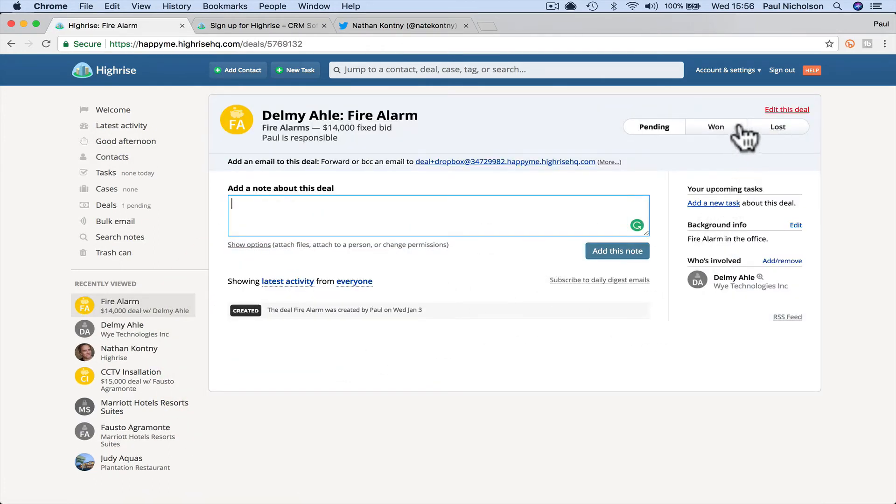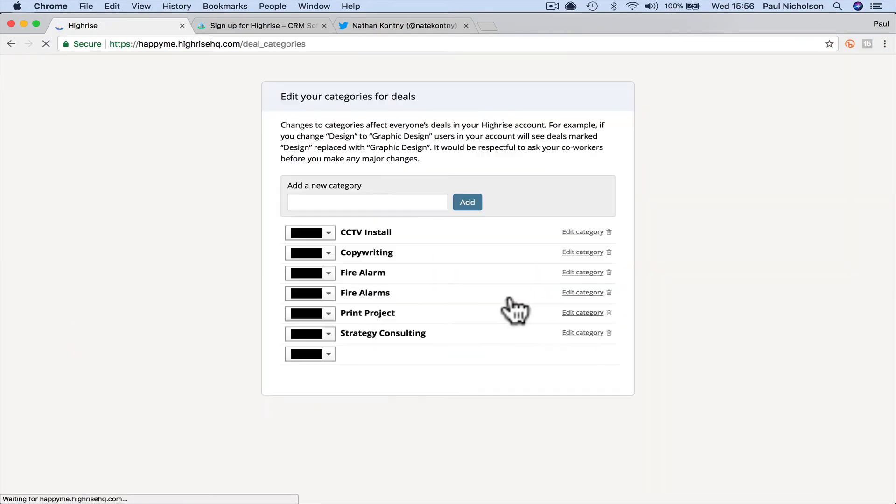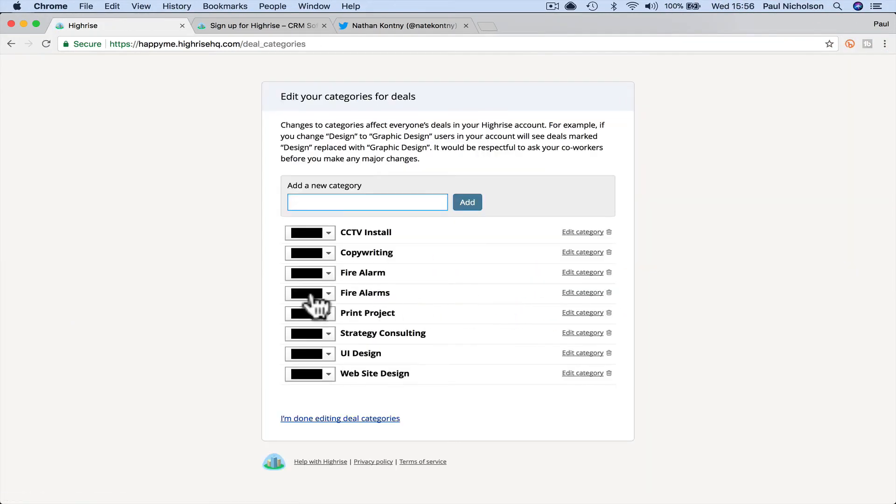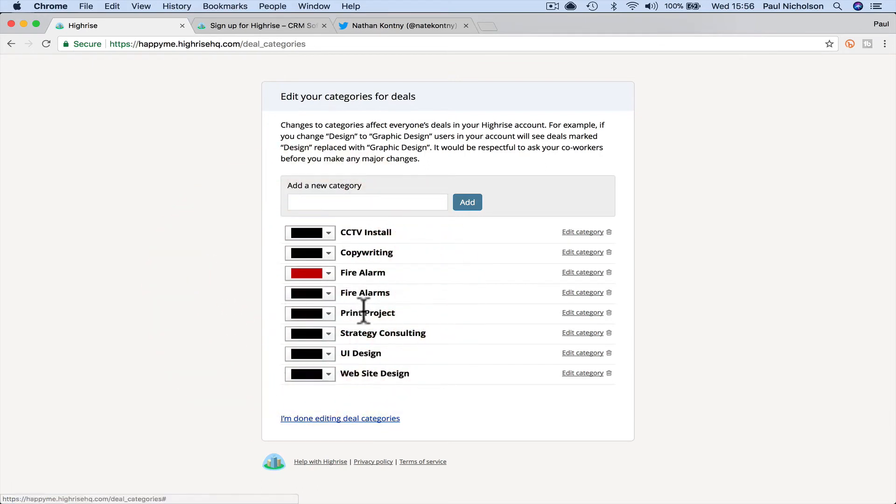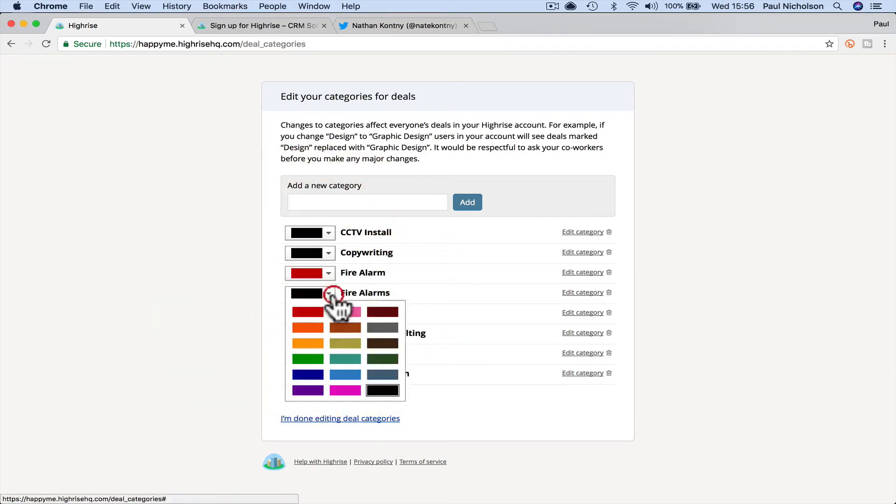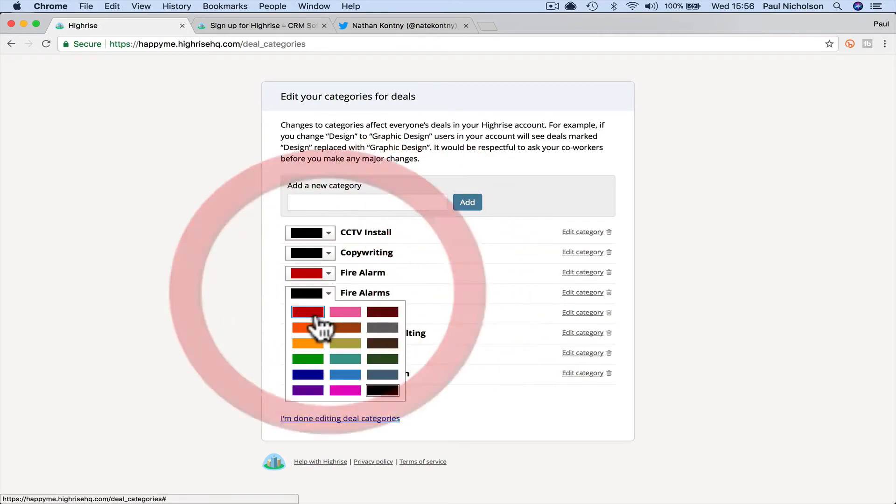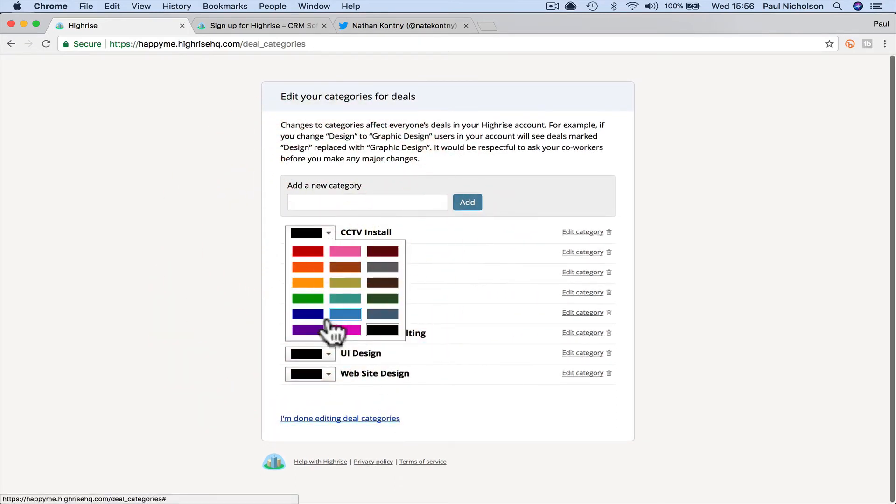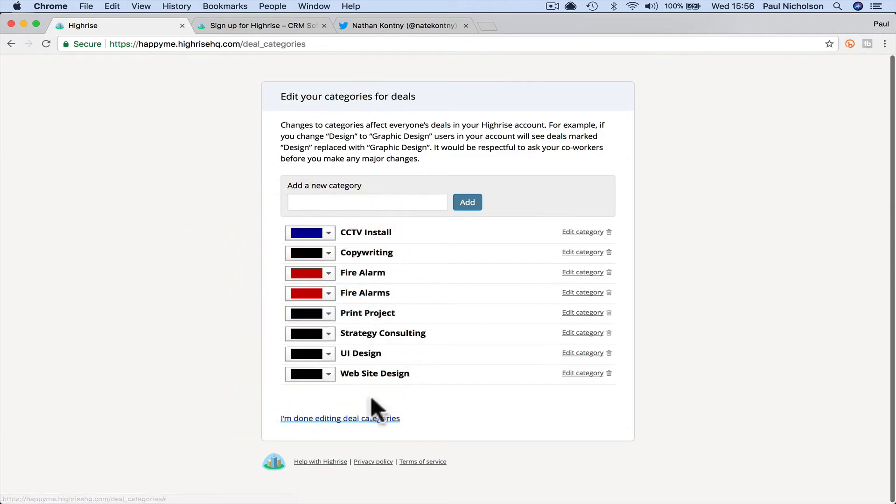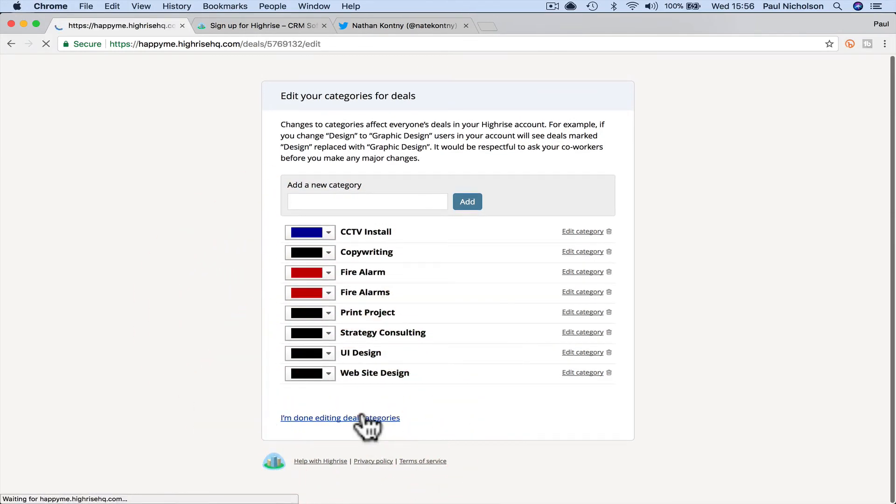I go back and I can add a task. I'm going to go back to edit the deal because I want to get to this button. So fire alarm. I'm going to make red. Oh, I take it. I actually, it's because I've actually been playing around. So I've probably already done it before. CCTV. I'm going to make blue. I'm done.